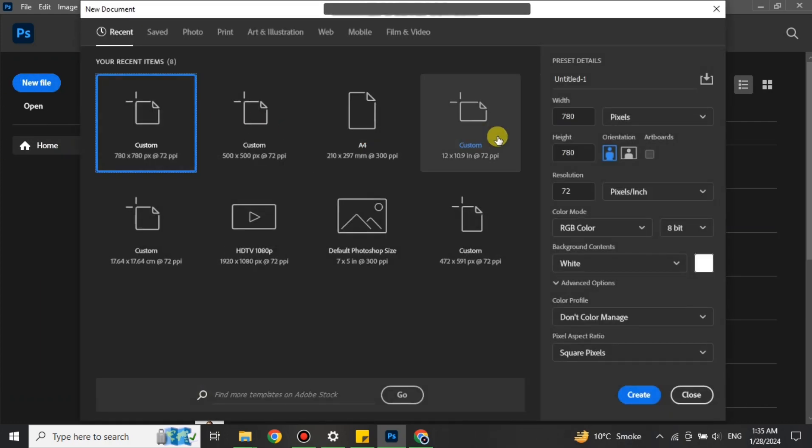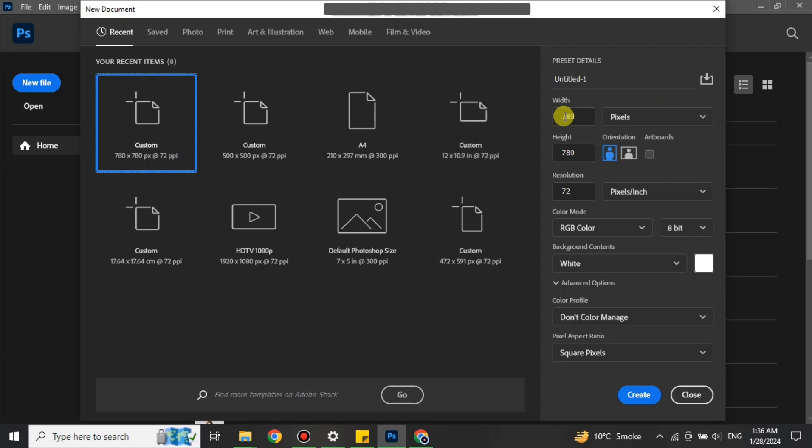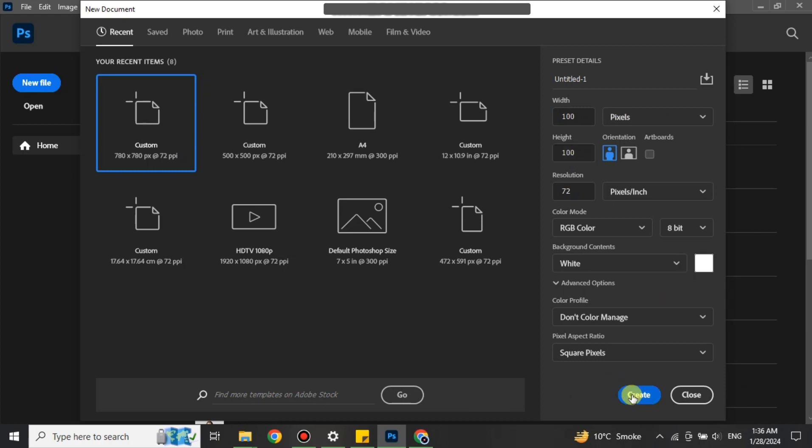After creating a file, you have to choose aspect ratio or the formats. There we have different options available. You can choose as per your choice or even customize. Once you're done with all these things, just simply click on Create.